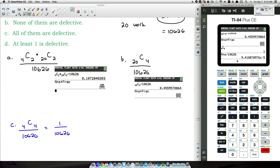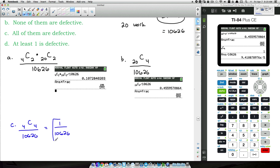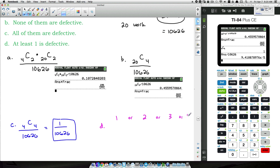That comes out to a very small decimal — the E-5 notation means move the decimal five places to the left, so we're talking a fraction of a percent, nowhere near one percent. Imagine a box of 24 bulbs with four bad ones — picking all four bad ones by chance is virtually impossible. Now, for question D, we want at least one defective bulb.